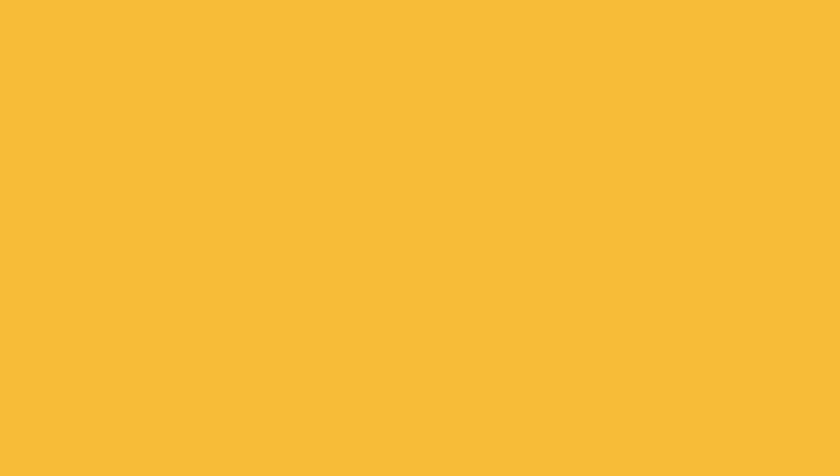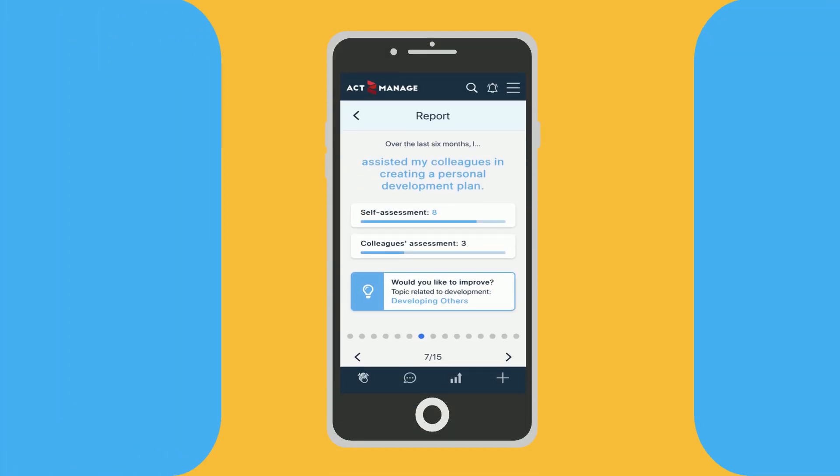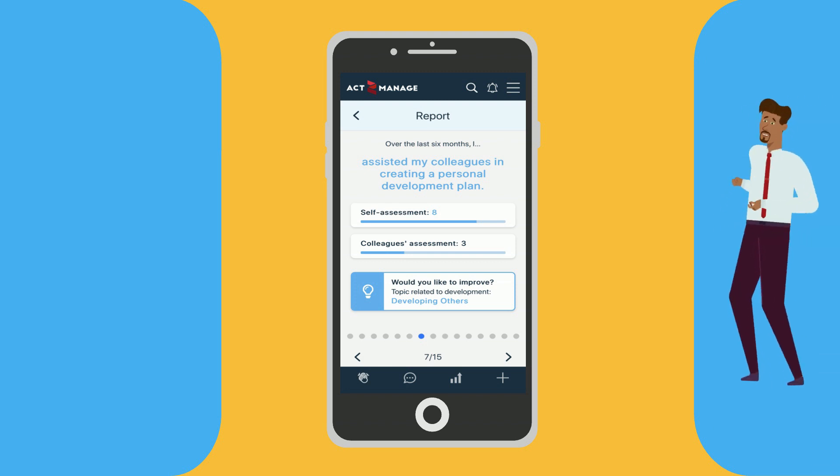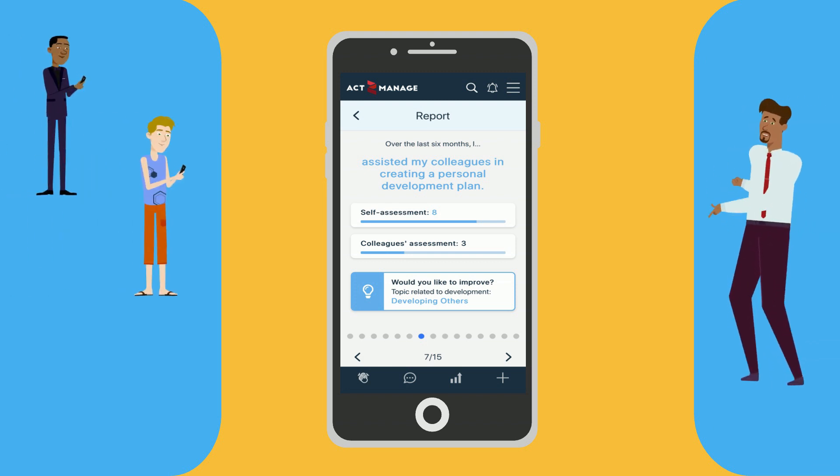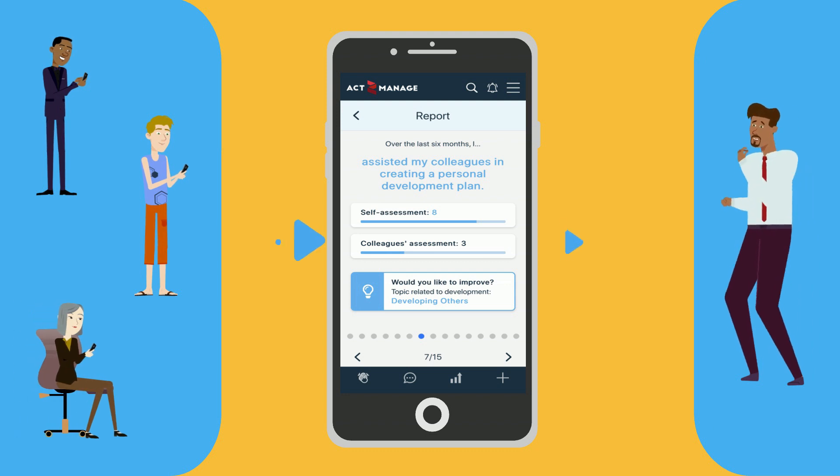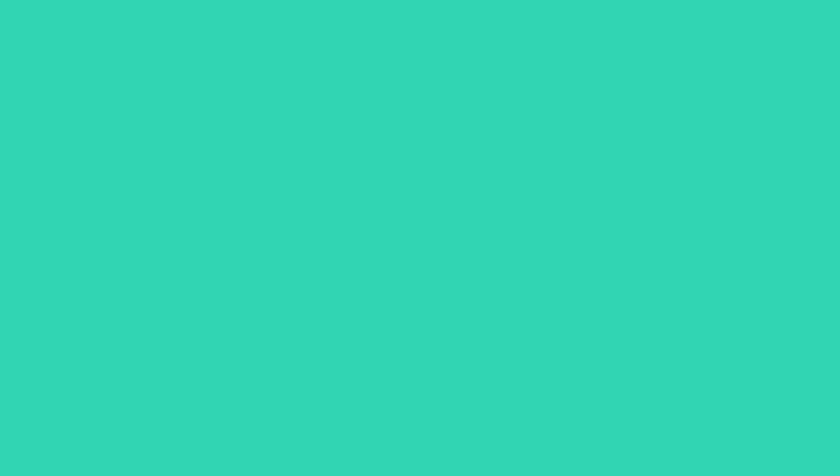What makes the Act to Manage app even more impressive is feedback. As a manager, you get real feedback from your team members on your behavior to track your leadership progress.